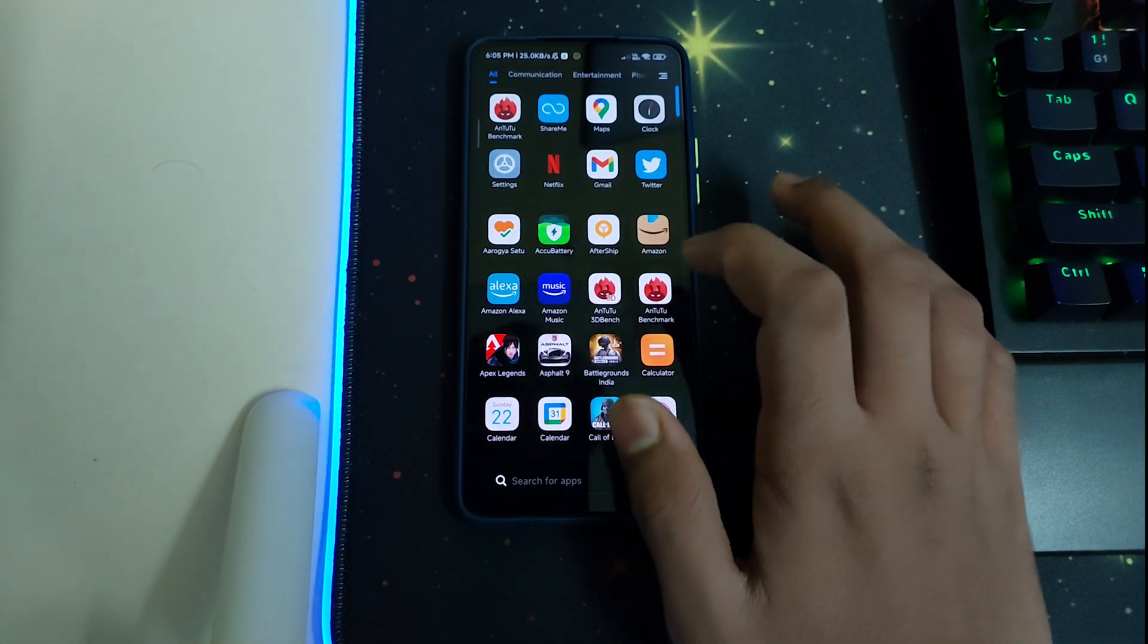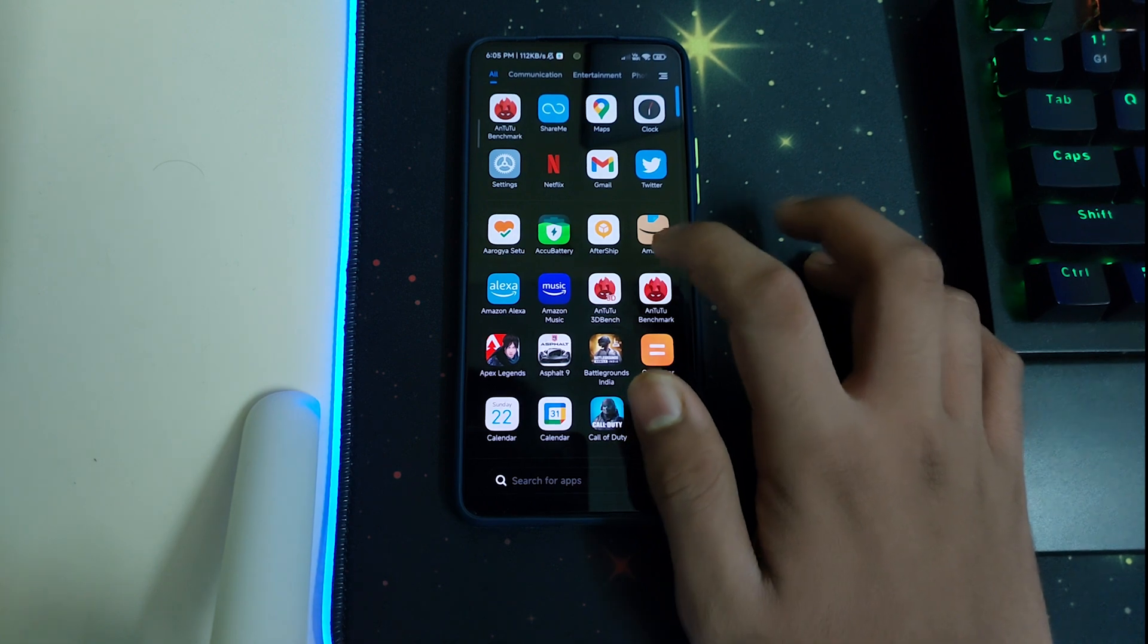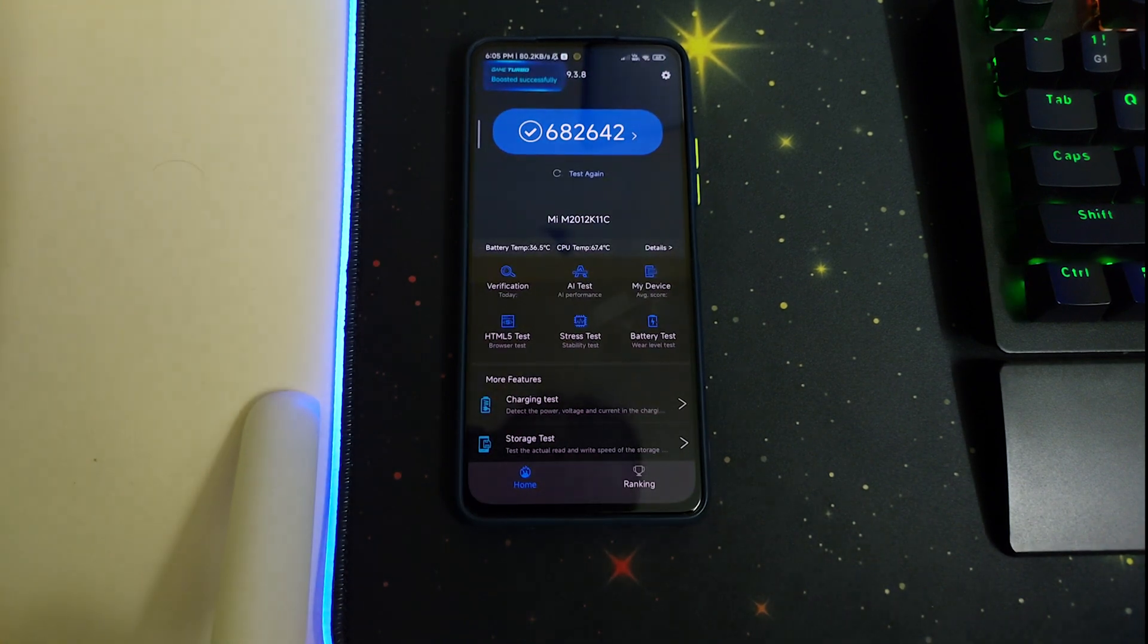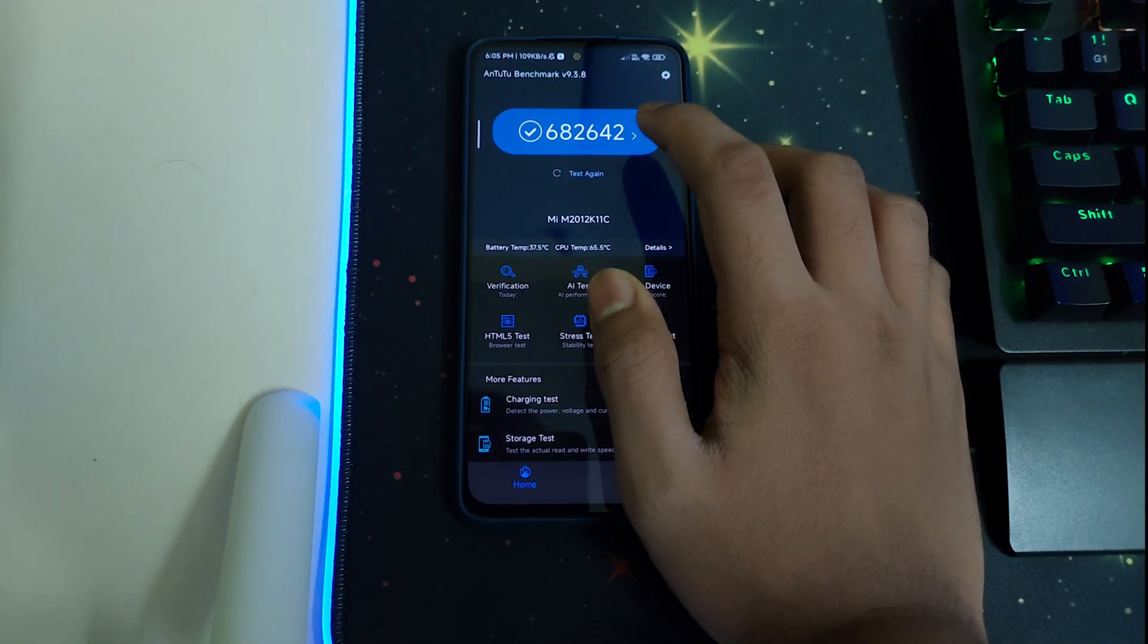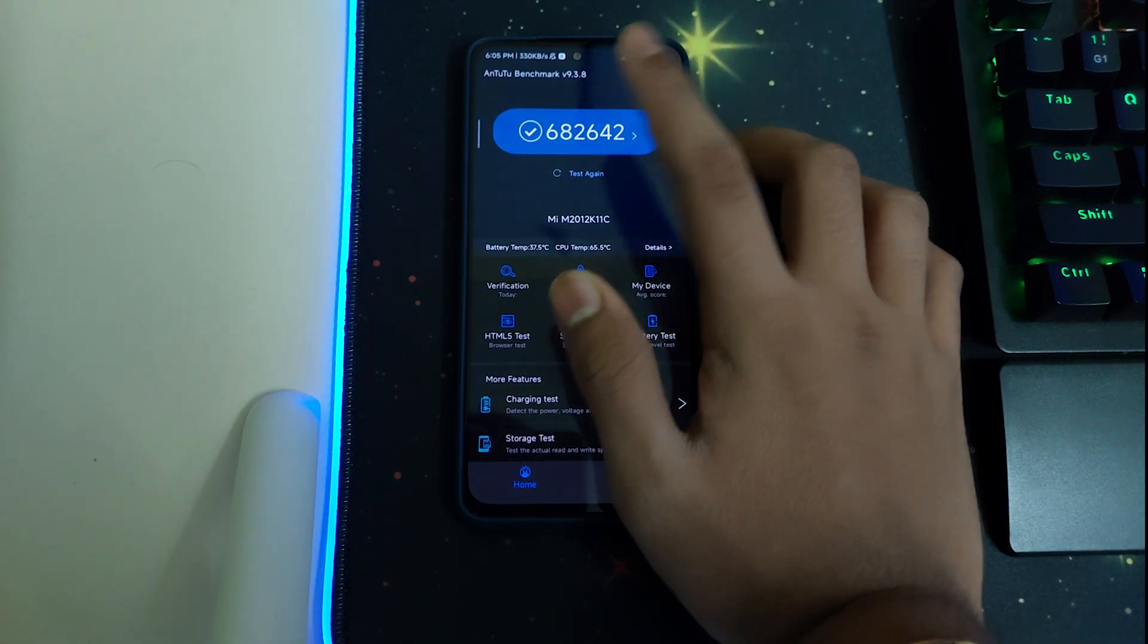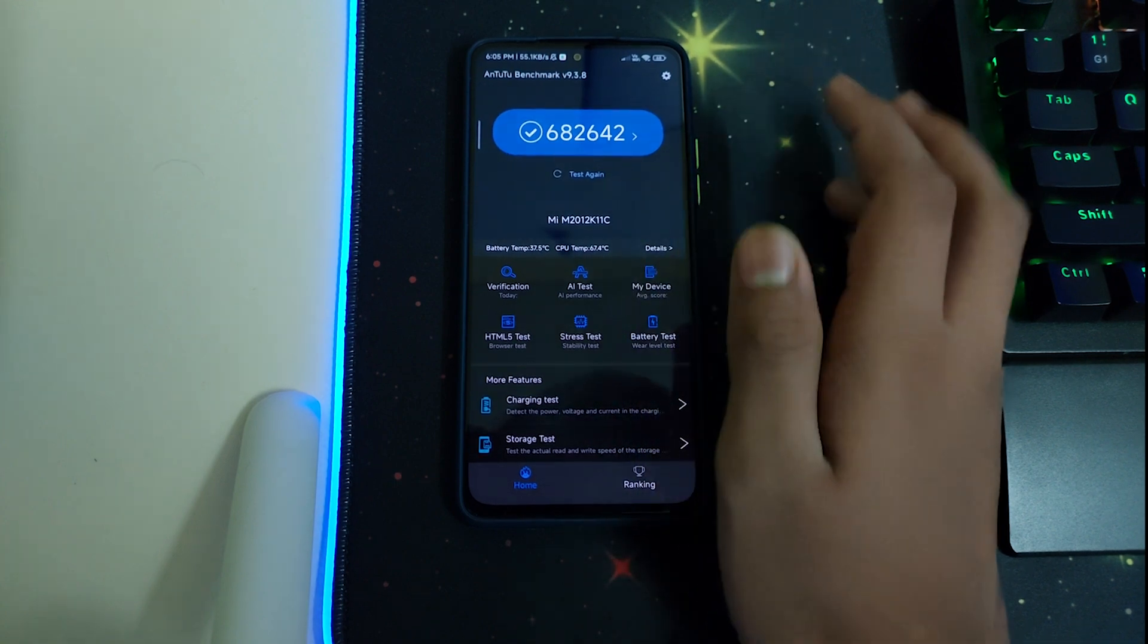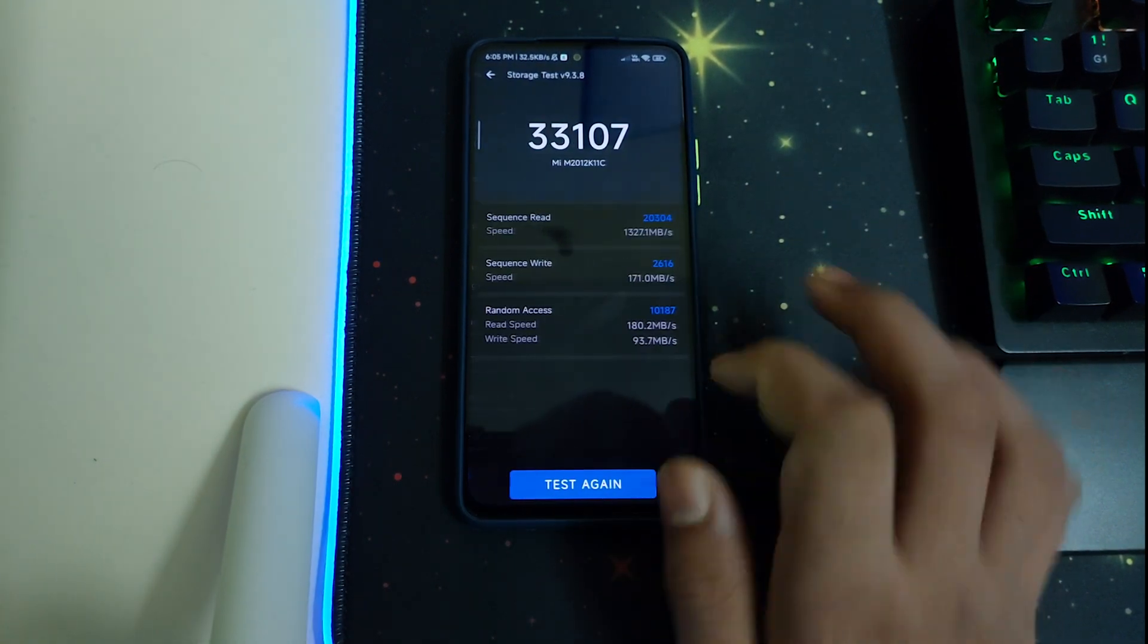I have done the test for Antutu benchmark, which I have skipped. Let's open that right now and let me show you the benchmark. As you can see, I have got 682,642 while testing with this kernel, and this is very good for this phone. This is a decent score for this phone.